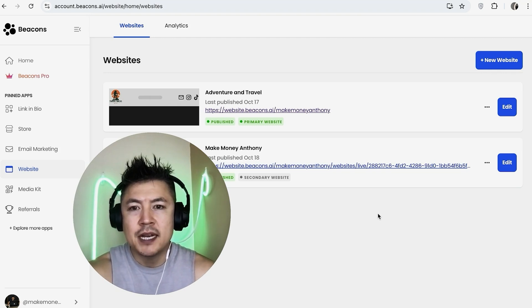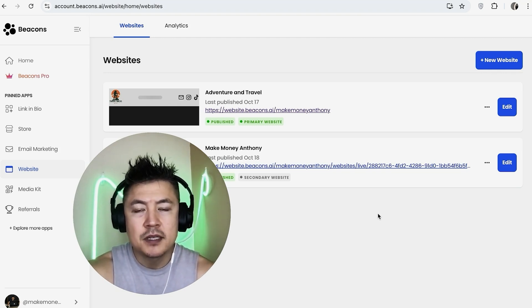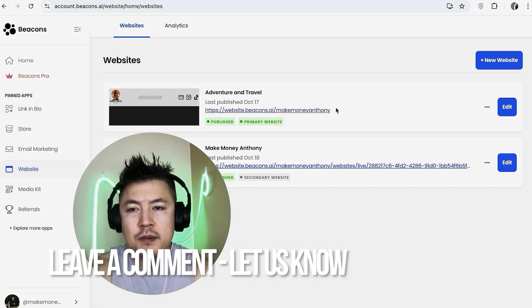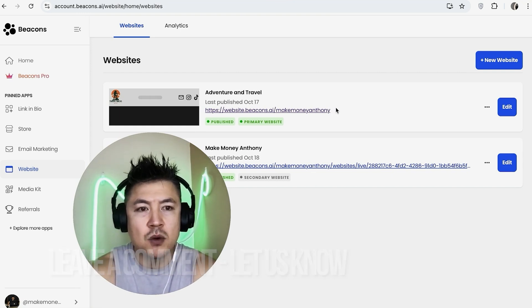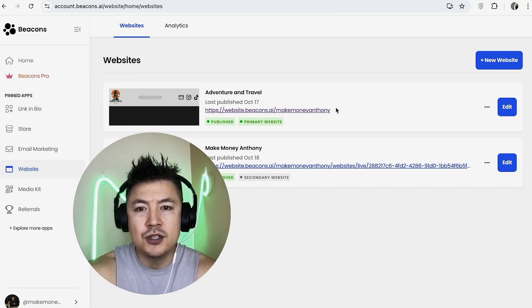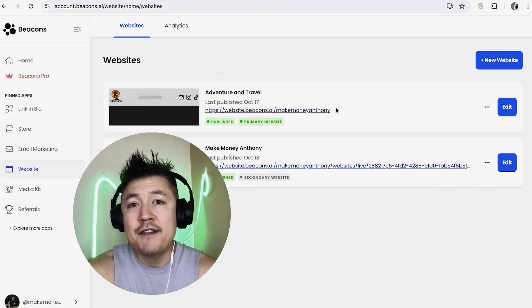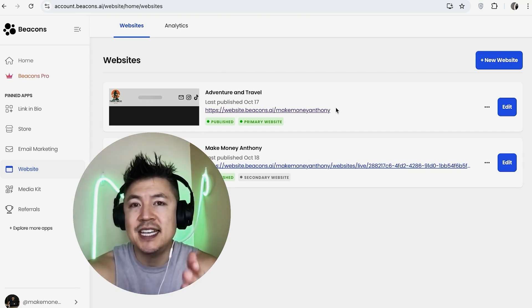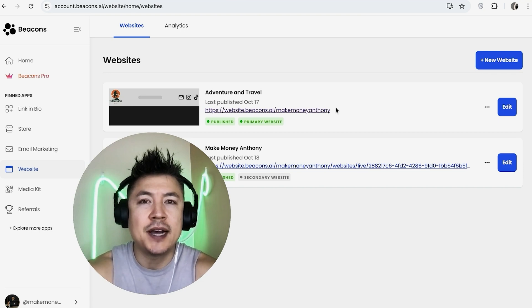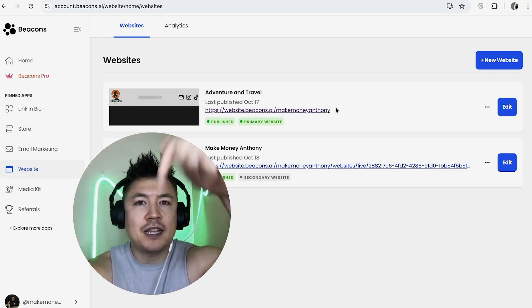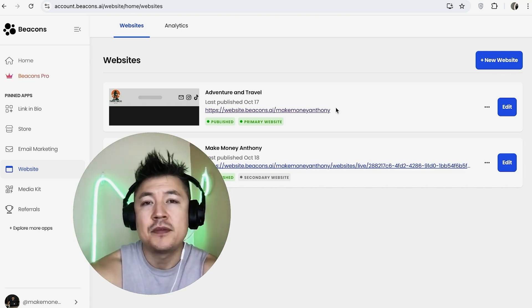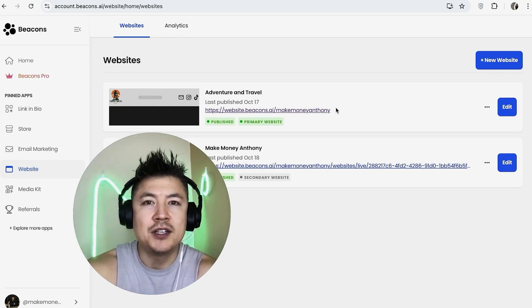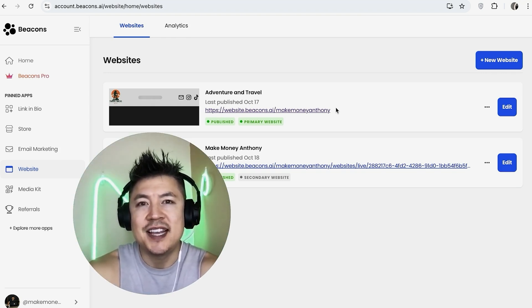There you have it — a website built in Beacons AI for free. The default URL looks a bit unprofessional, so if you're using this as a professional website, you'll want to upgrade to a proper domain. That's the easiest way I know how to create a website in Beacons AI. If you know an easier way, leave a comment below. Hopefully you found this video useful — click thumbs up or consider subscribing, and hope to see you in the next video!